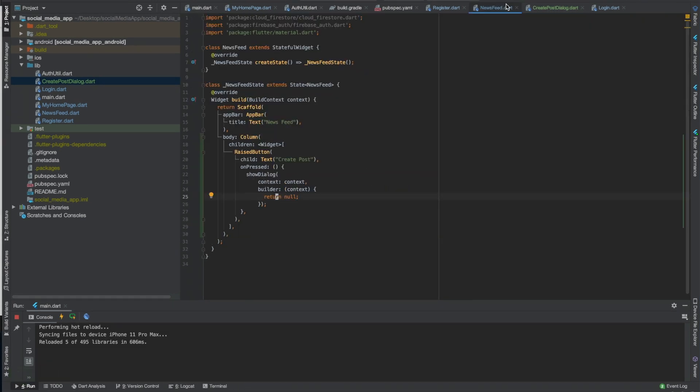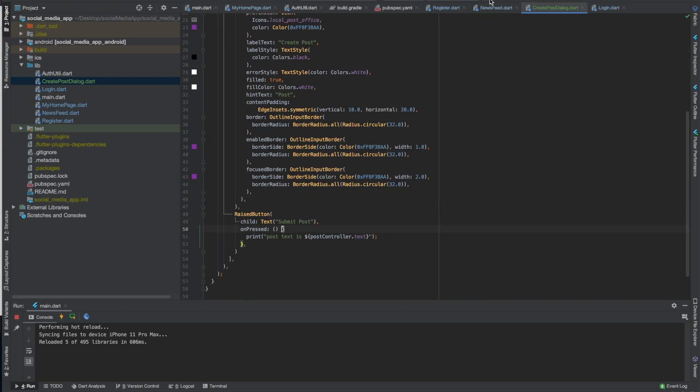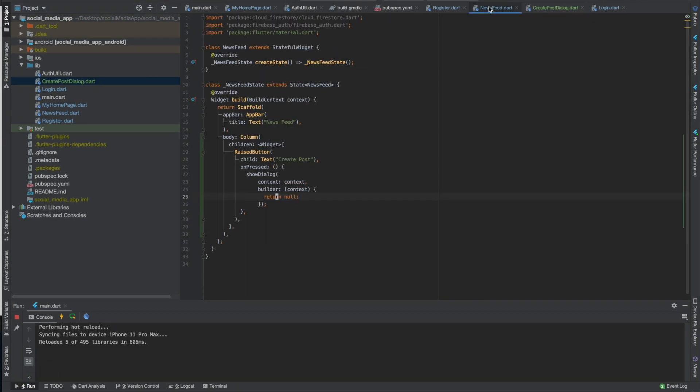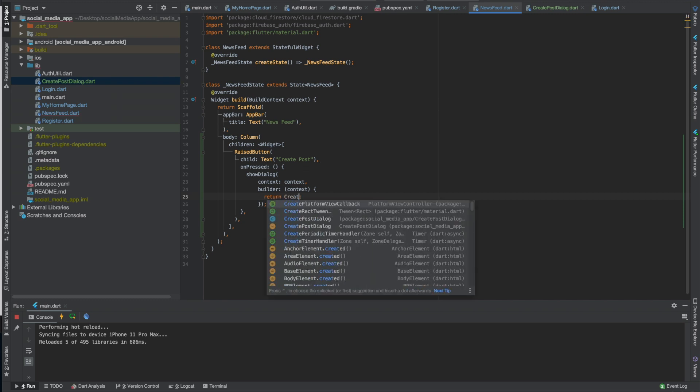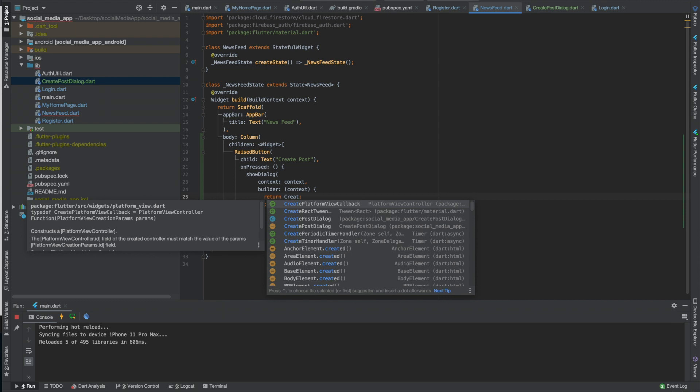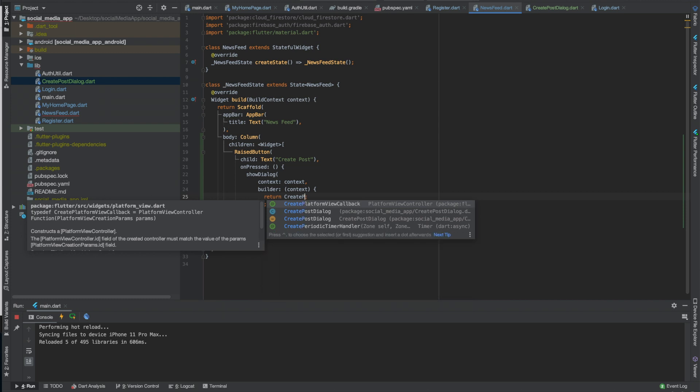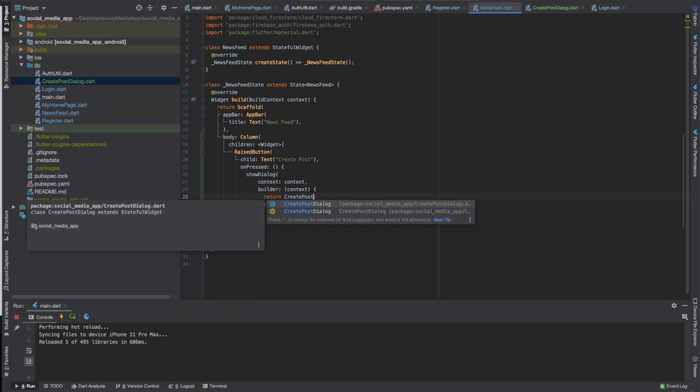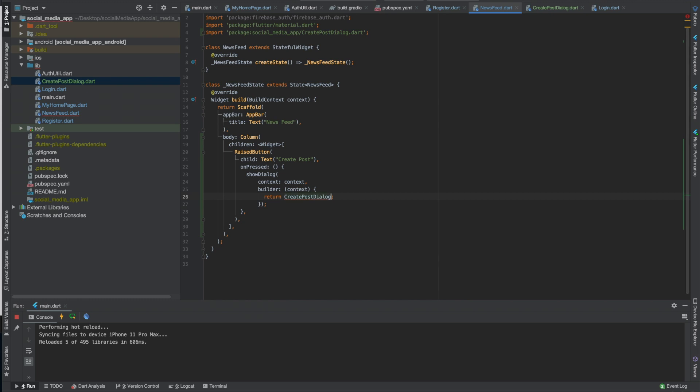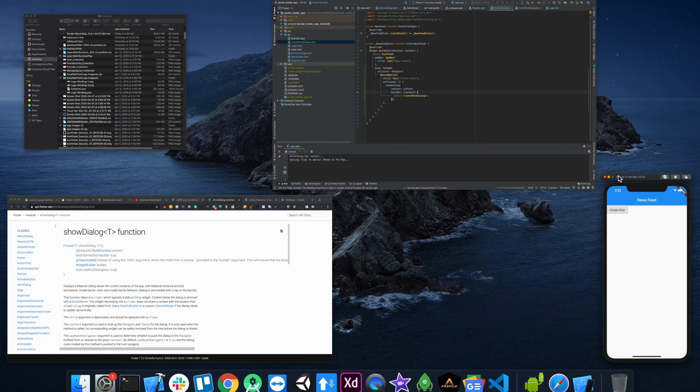I'll just do a full run. I don't think we even called it right here so we'll do create post dialogue which is not imported yet. So it's good to not type it out fully and just press enter on the autocomplete. That way it will automatically import it for you. We'll just do that so that should work, let's do a full run.